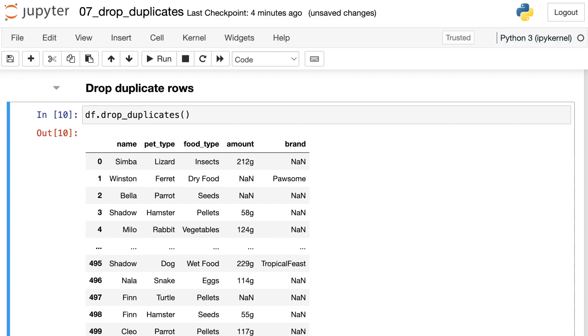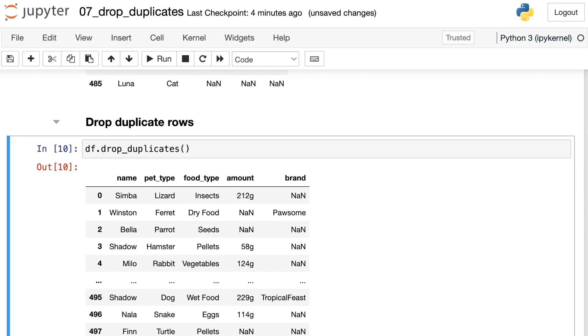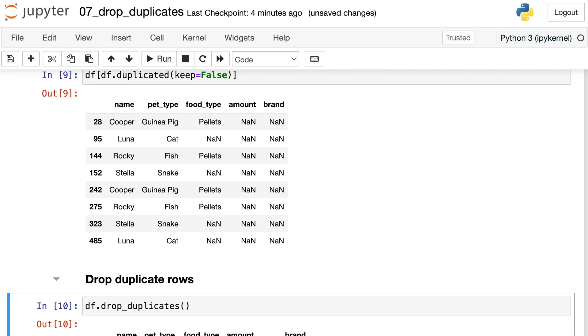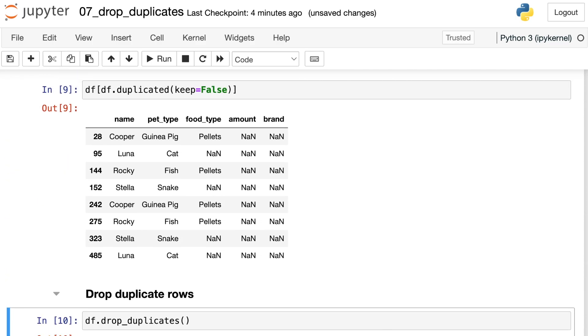Basically this drop_duplicates in its natural form is just going to get rid of one of these duplicate rows and keep the other one. We'll just have one Cooper the guinea pig instead of having two.